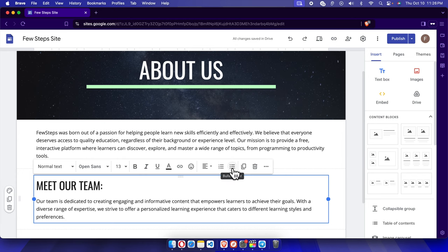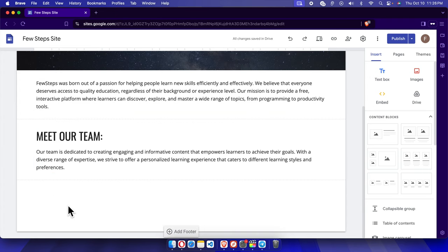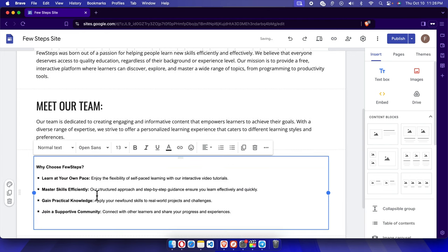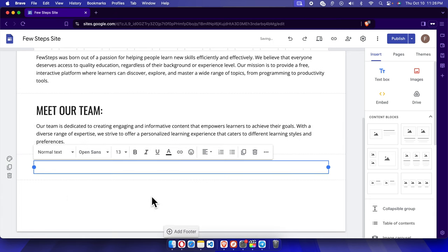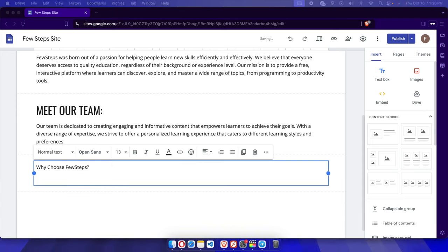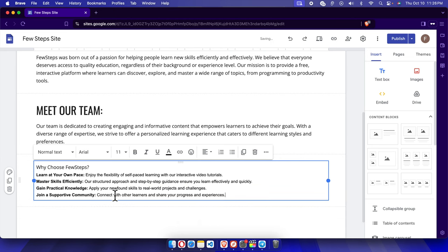We can also create a bulleted list or a numbered list. Let's create another block — I'll click 'Text Box' and it will be inserted. I'll paste some text into it. The text isn't properly formatted yet, so I'll remove it and copy each line individually so it's easier to format.